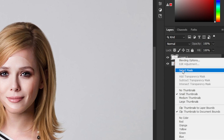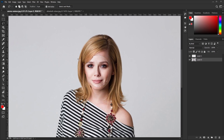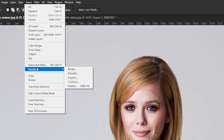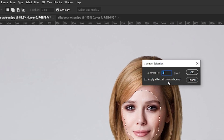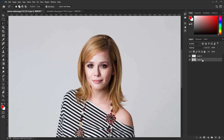Right-click on the Facial Feature layer and click on Select Pixels. Select the original image layer. Now go to Select, Modify, Contract. Keep the value at 5 pixels and hit OK. Make sure the original image layer is selected and press the Delete button.